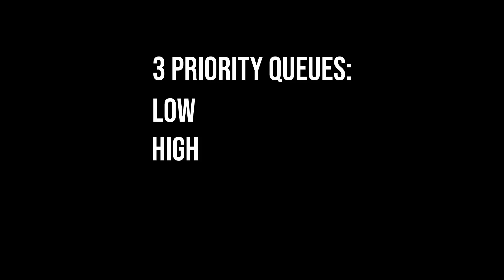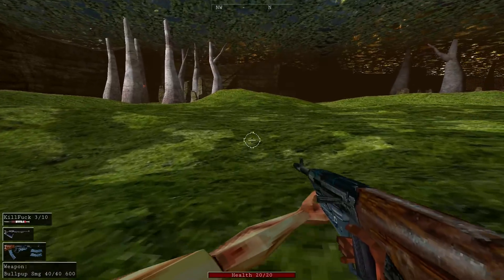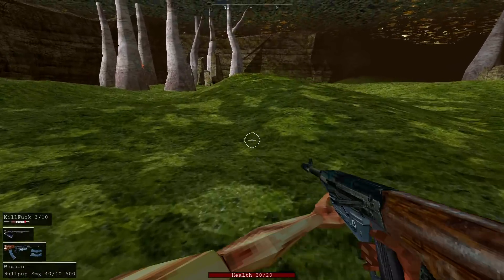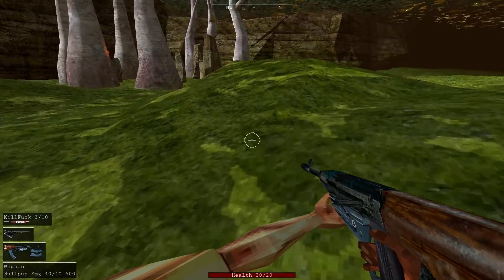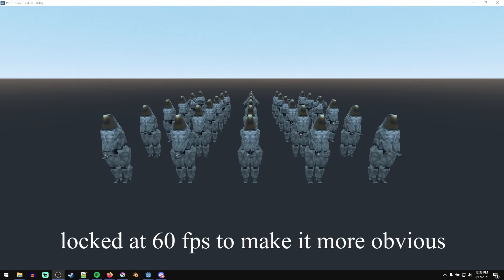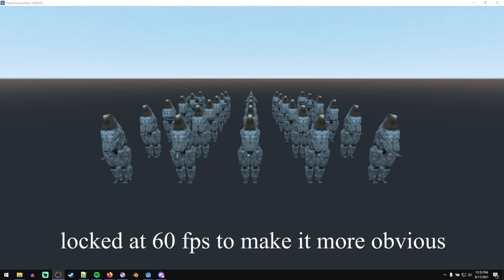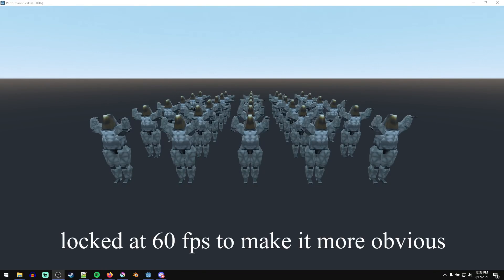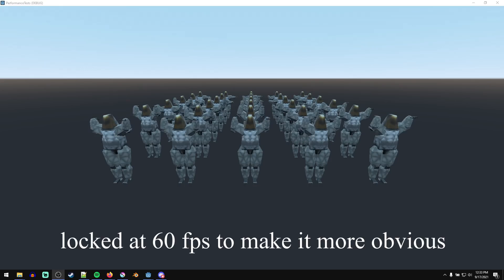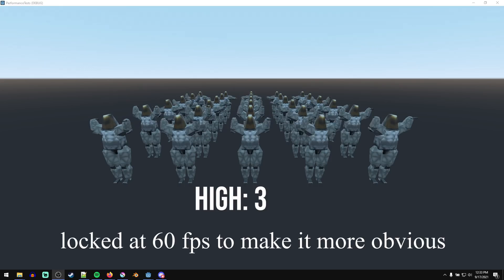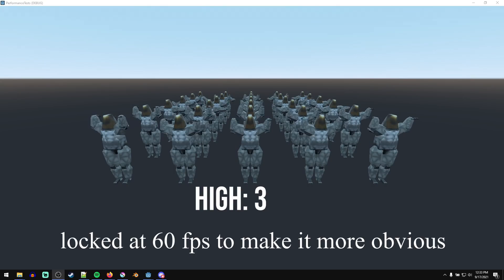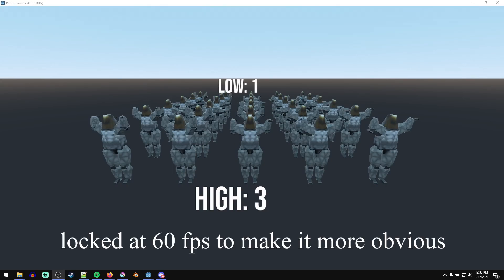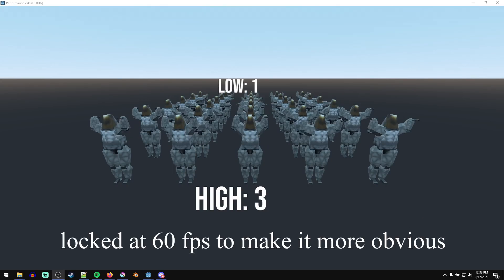And I also apply time slicing to the humanoid NPCs' arm IK calculations that attach the hands to the guns that they're using. So I set up three priorities for IK calculations. There's low, high, and player. The player updates their arm IK every frame so that they have really nice smooth animations since that's the most noticeable, your own arms. NPCs, however, are divided into two queues, high and low, based on their distance to the player. So everything I think within 30 units of the player is in high priority and everything past that is in low. So three arm IK calculations are done per frame in the high priority queue and one is done per frame in the low priority queue.